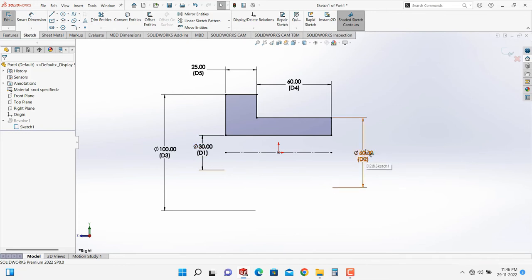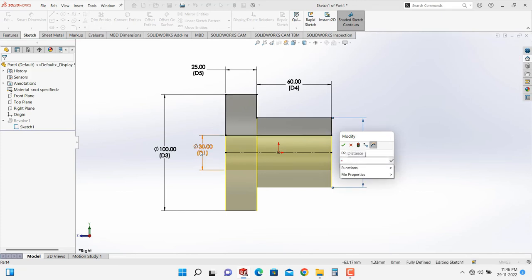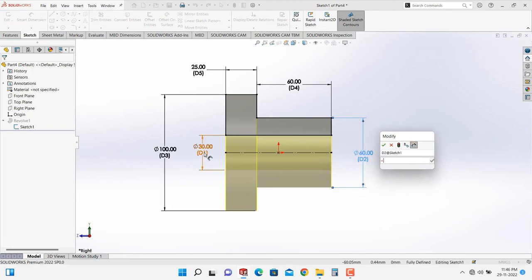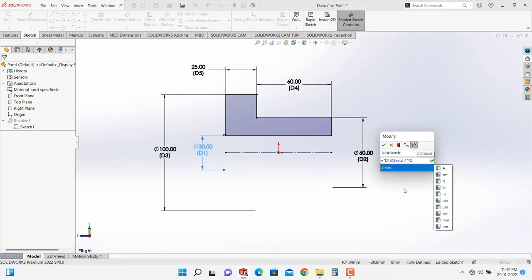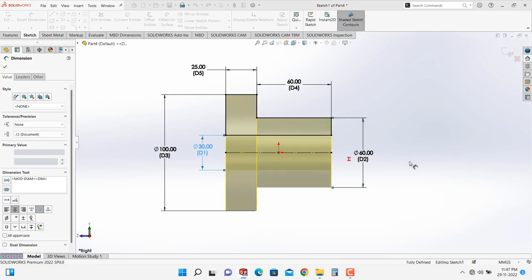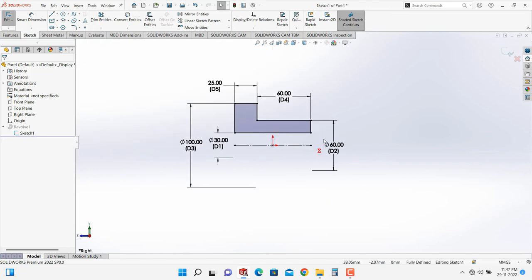To link D2, just double-click on that dimension, then type equals. Select the dimension to link it to — that is D1. You can see D1@Sketch appears. Then type times 2. You can use plus and minus signs also if required, but here D2 equals twice D1. Click OK. You can now see a special sign indicating this dimension is linked to another dimension.